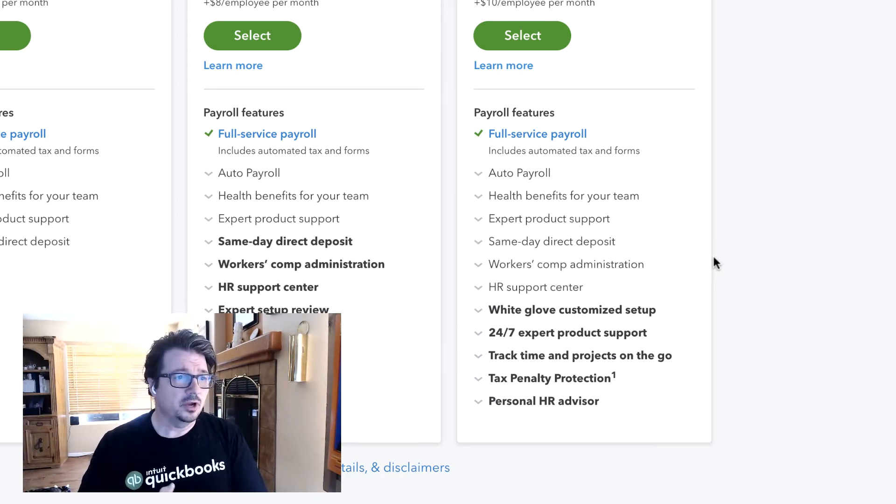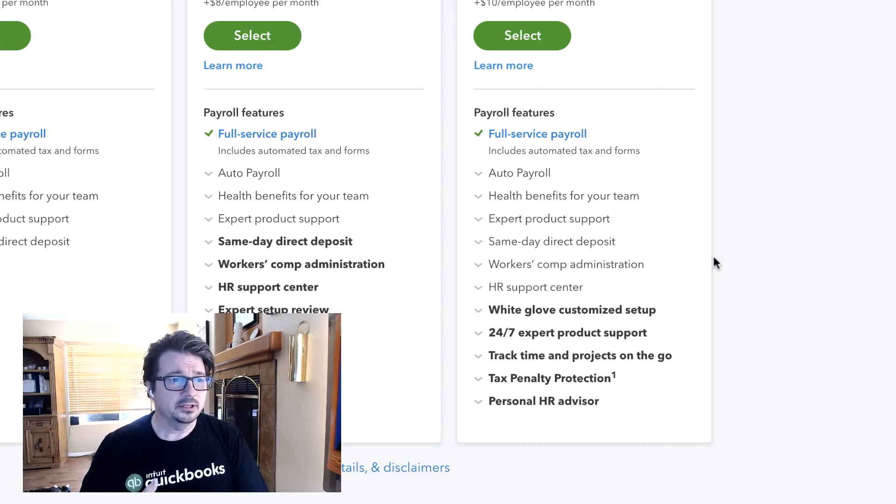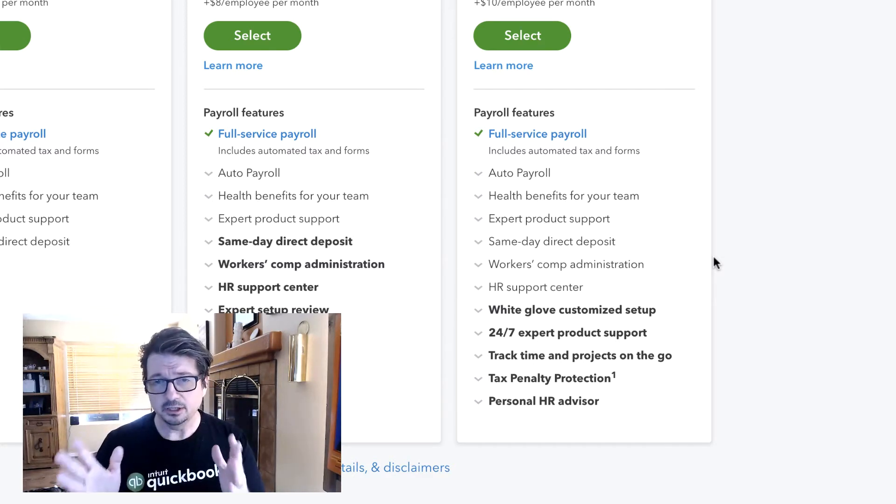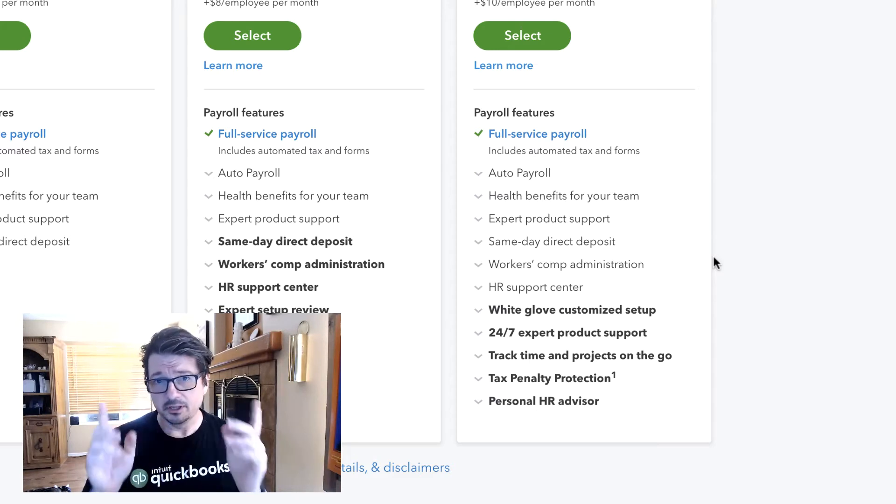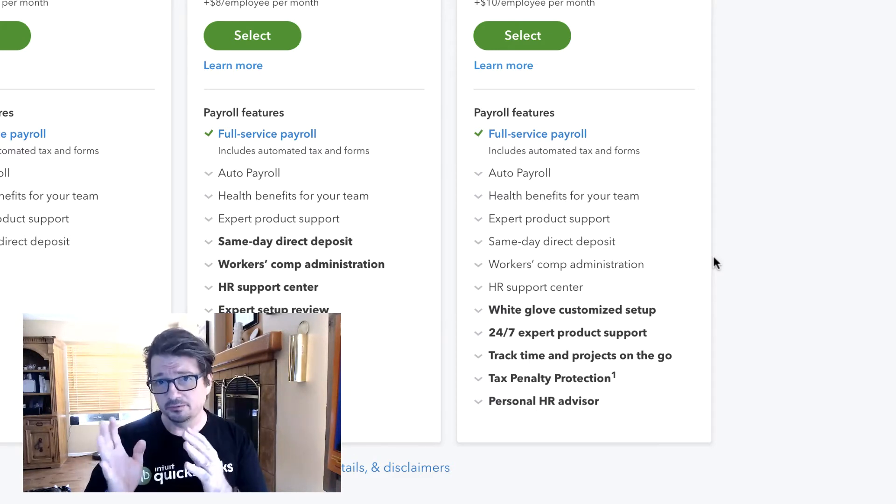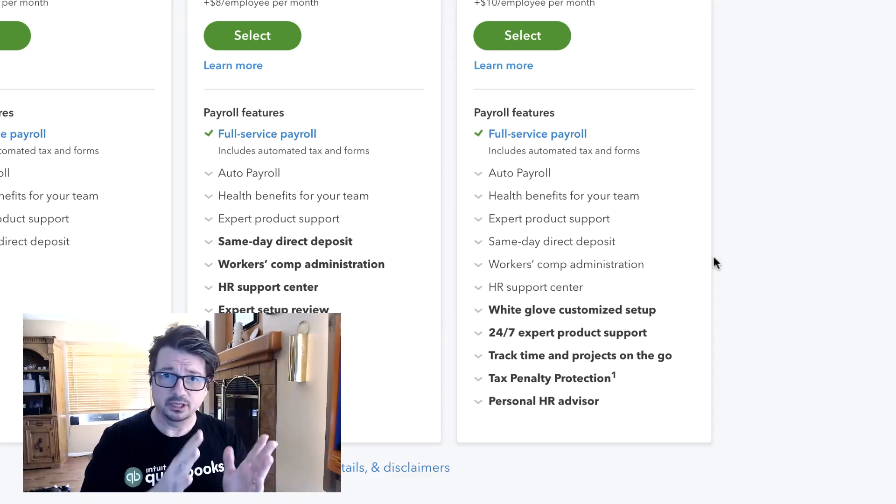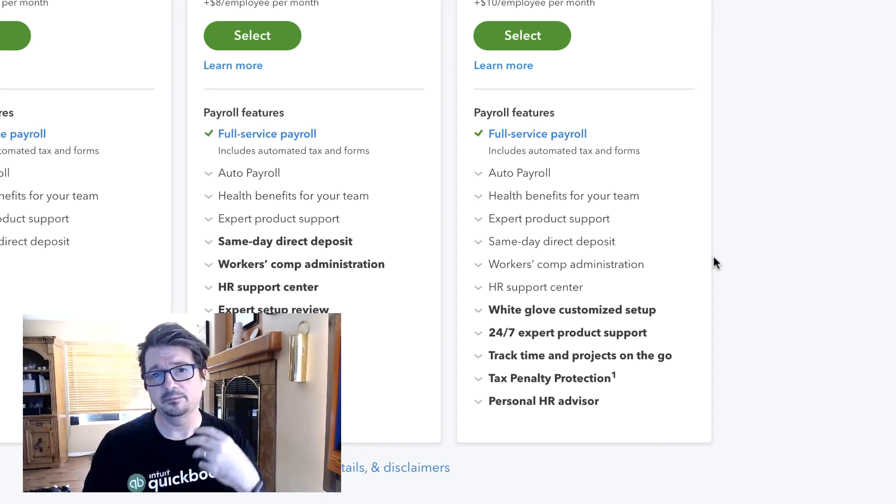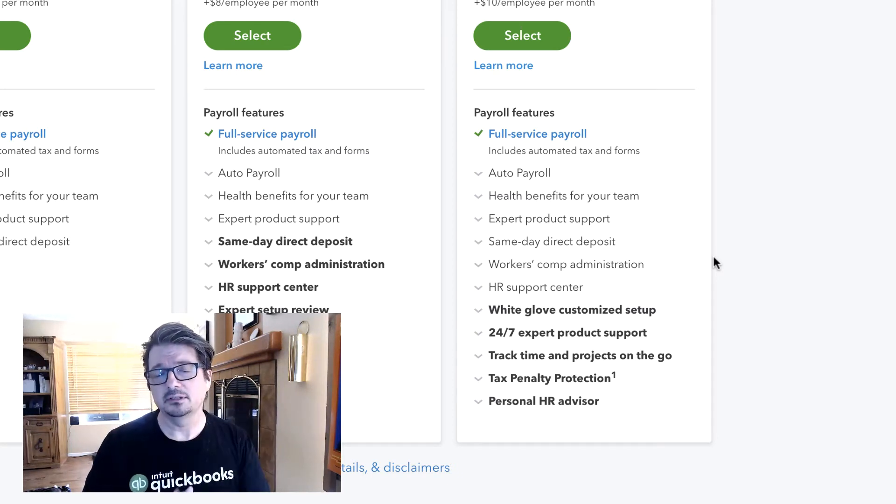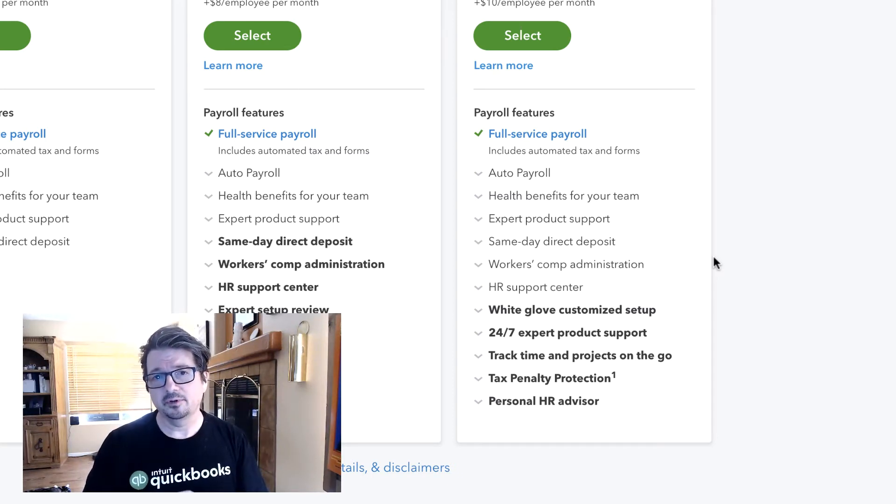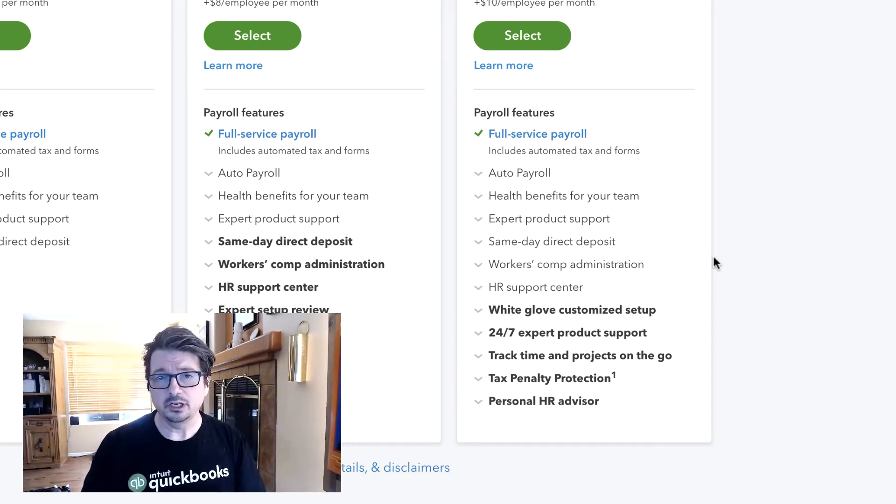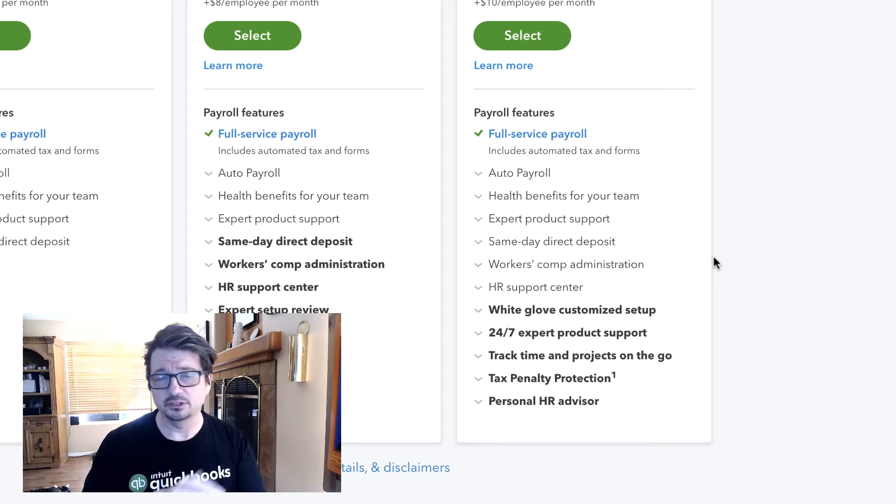Time tracking with projects on the go - there is an included time tracking service. One of the neat things about it is it has geofencing. It works really well with businesses that have field representatives or projects like construction.